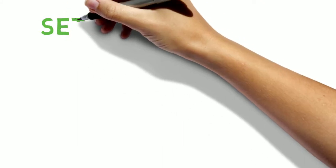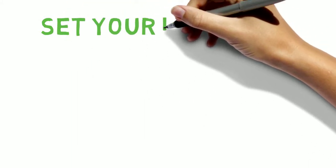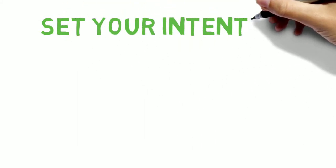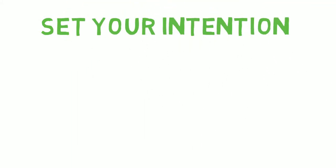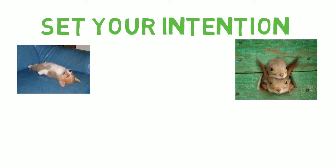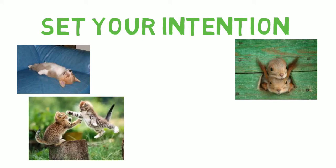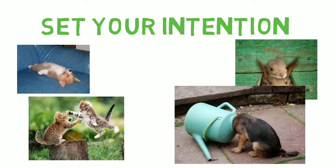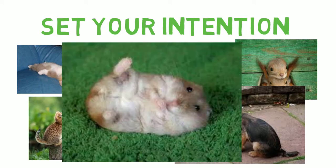Consciously think of how you want to be with your partner or family. Set an intention to be open, patient, fun, curious or whatever floats your boat. All this should take only about a minute.